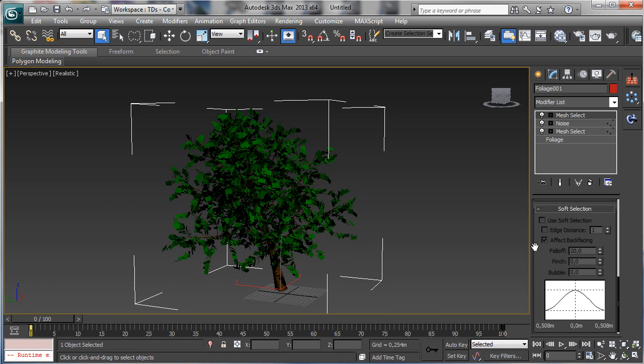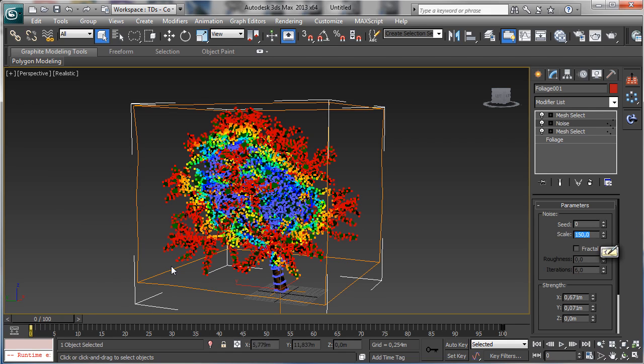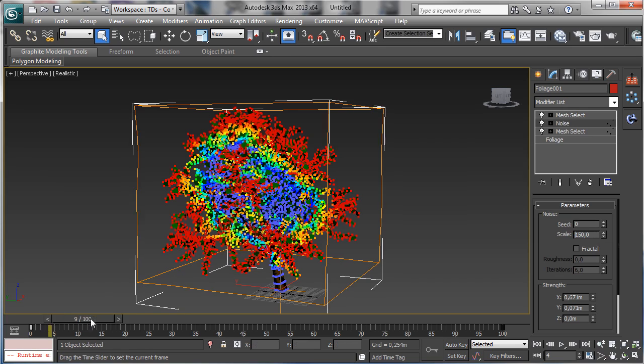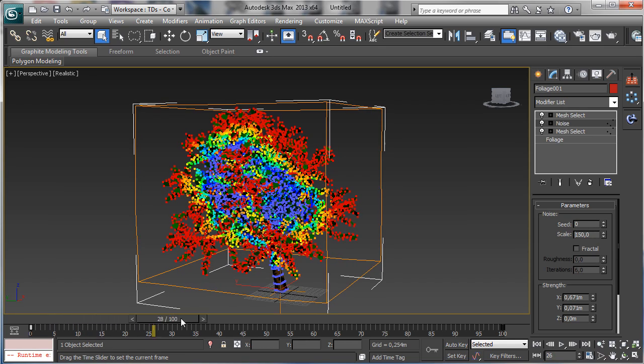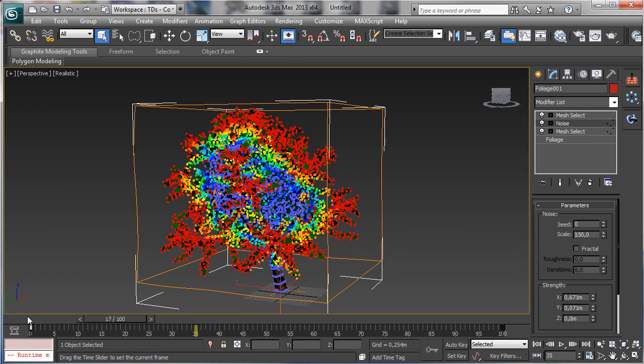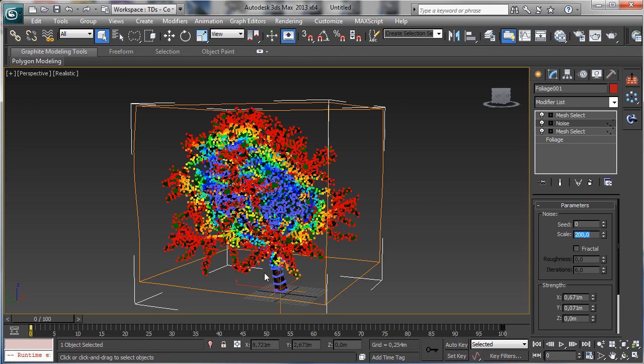So another thing we can do is to have a bigger scale. Let's try with 100, 500, 150. Let's go for a bigger scale.